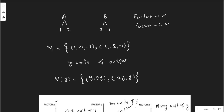In activity one, one unit of factor one and two units of factor two are required. The minus sign indicates that they are inputs — you pay for them, which is why they carry a negative sign. Similarly, if you want to produce one unit of output in activity two, you can hire two units of factor one and one unit of factor two.